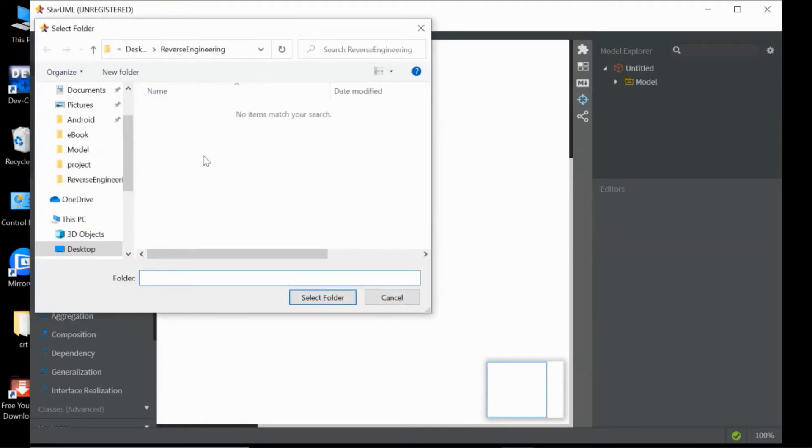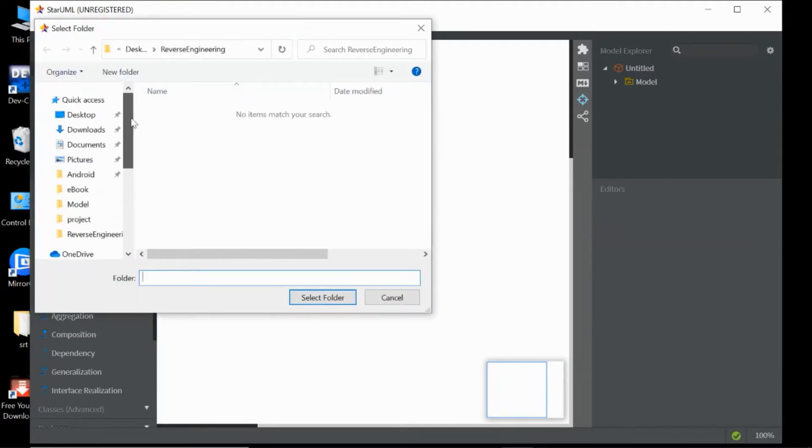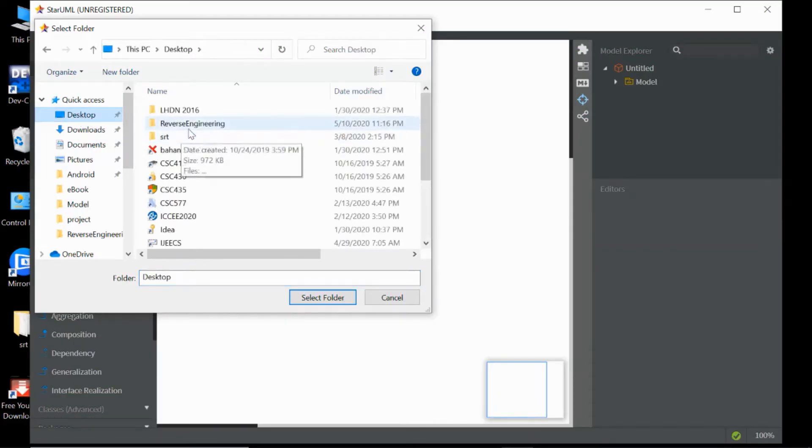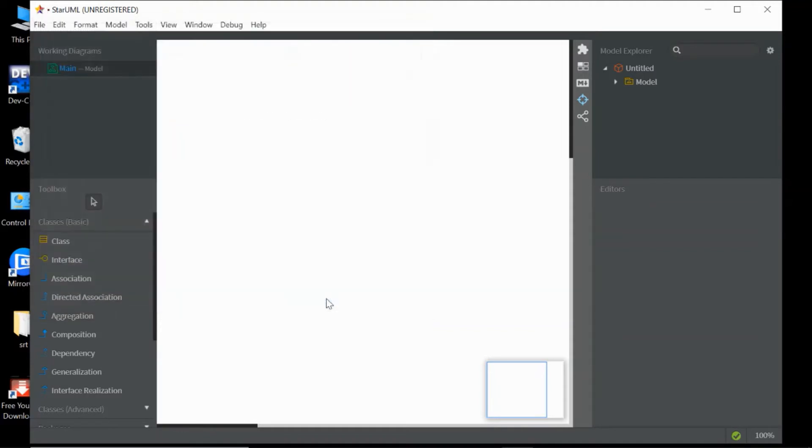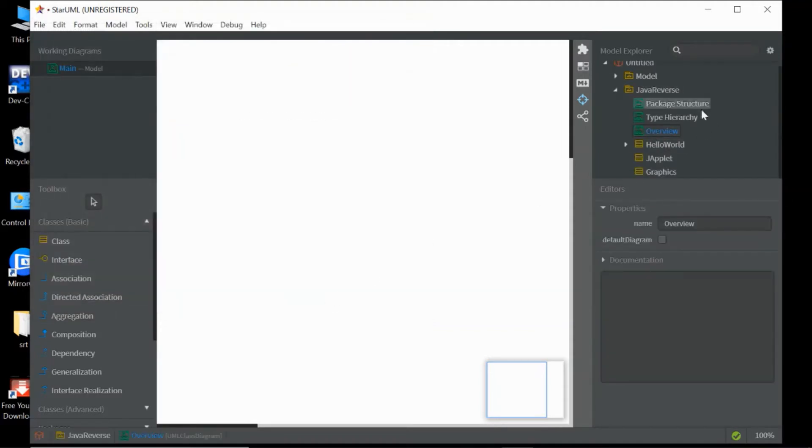You need to find the location of the Java file. In my case, I put it in the Desktop reverse moving folder. Then click Select Folder and you can see the classes.